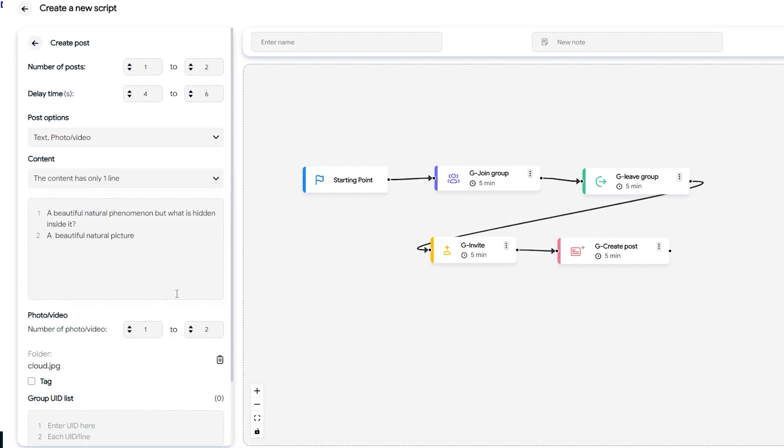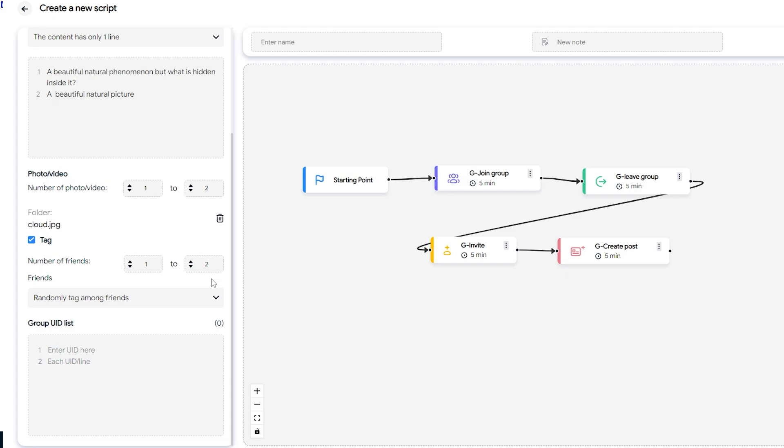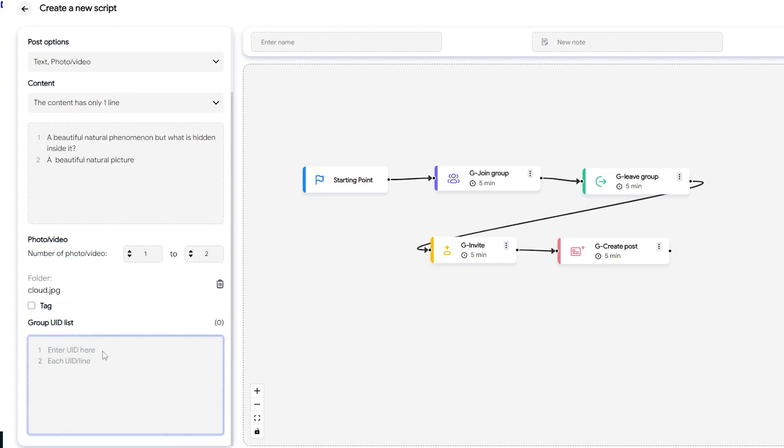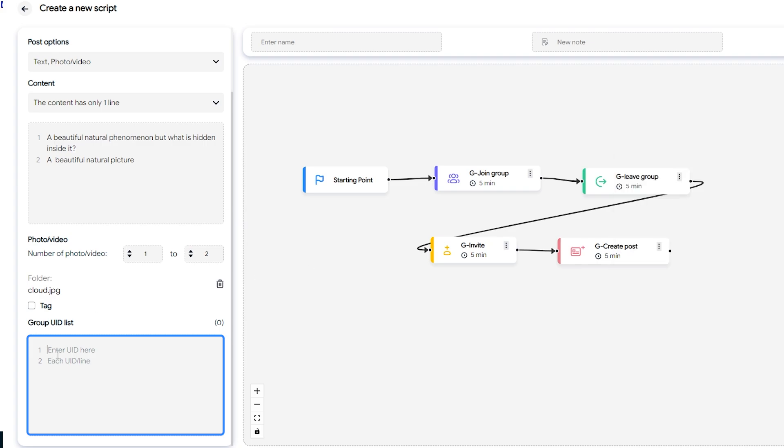You can choose the tag friends section by entering the number of friends you want to tag, then enter the UID of the account or choose to tag friends randomly. After setting up the above sections, enter the list of UID of the groups where you want to post. Each line is one UID.